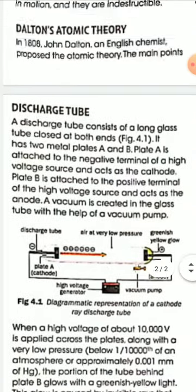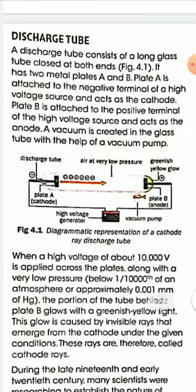Now, the discharge tube. What is a discharge tube? It is an electrical instrument that consists of a long glass tube closed at both ends. You can see in figure 4.1 that the discharge tube is made up of a long glass tube with both ends closed.